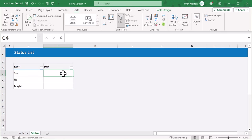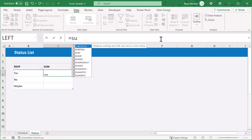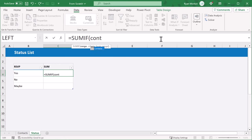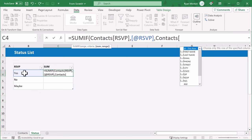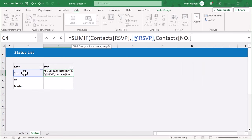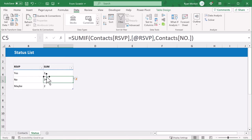Now you want to write a formula that will count the number of guests for each RSVP status. Starting in cell C4, enter the following formula: equals SUMIF, then CONTACTS — which is the name of the table on the other worksheet — open bracket, RSVP, close bracket, then the next argument, and select the RSVP status in cell B4. Then move to the next argument: CONTACTS — again the table name — open bracket, NO., close bracket, close parentheses, and press enter. The formula is then copied down for each cell in the column, and this formula sums the number of guests for each indicated RSVP status.